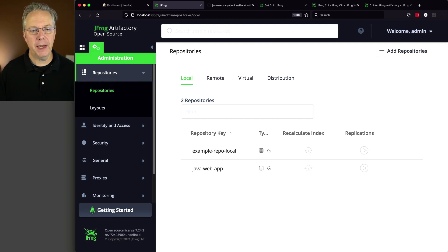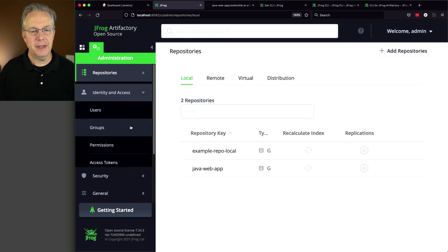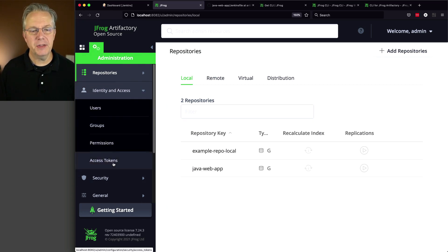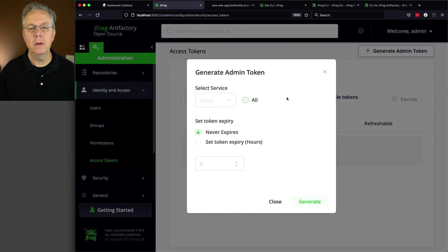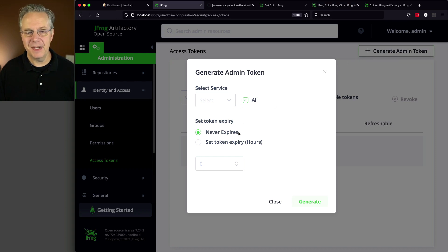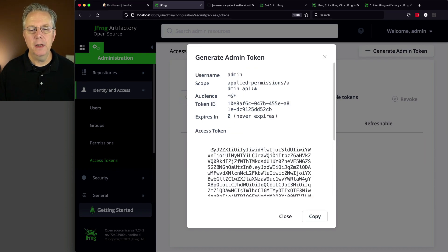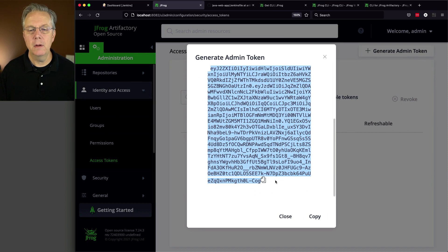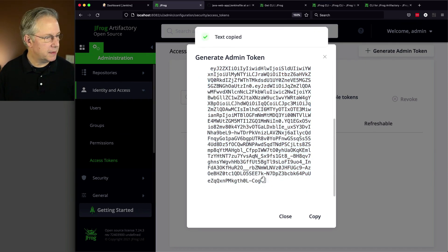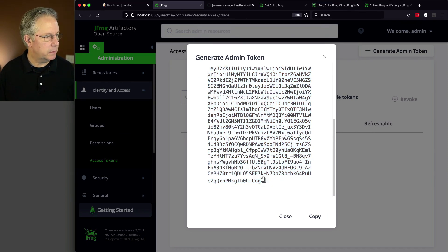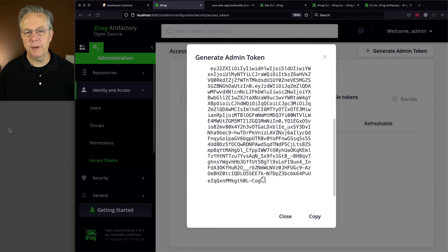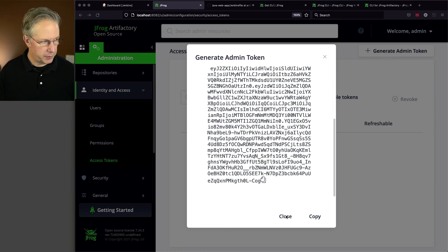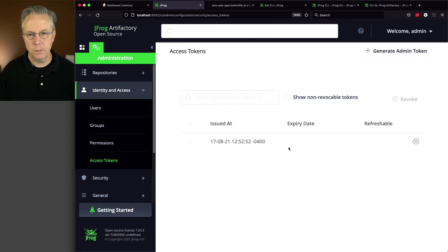Now the second thing that we need to do within Artifactory is we need to create an access token. So the way we do that, we're still under Administration. I'm going to click on Identity and Access, and then click on Access Tokens. And from here, I'm going to click on Generate Admin Token. I'm going to Allow All, and it's set to Never Expire. Just taking all the defaults as it stands right now. Click on Generate. And now we have an access token that is that long. So I'm going to take this access token and put it over in my notes. Because I don't want to lose it. Okay, so I've copied that. It all looks good over in my notes. So let's go ahead and close this. So we have an access token that's ready to go.